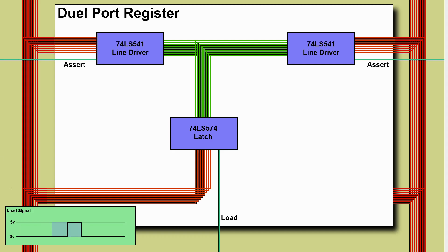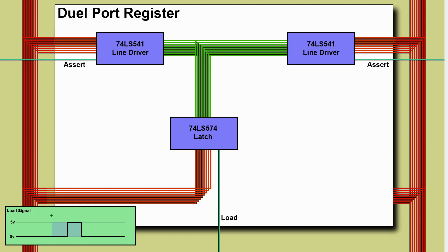I was kind of automatically thinking that a load signal would look like this that is we'd have a load line that was sat there at ground would go up to the five volts when we wanted the load to happen and then drop down at the end of the cycle and the problem with this is it doesn't give us any warning.